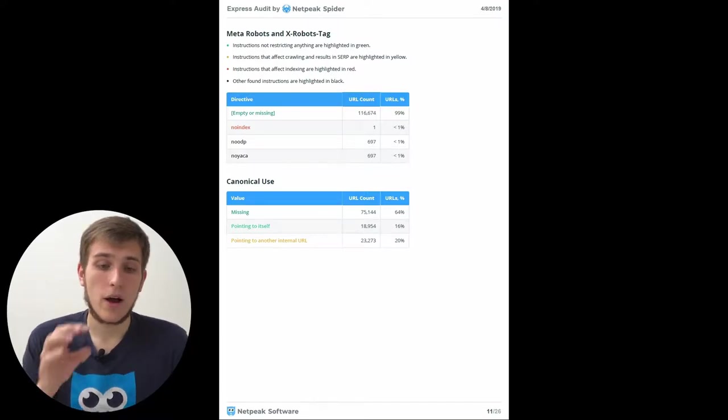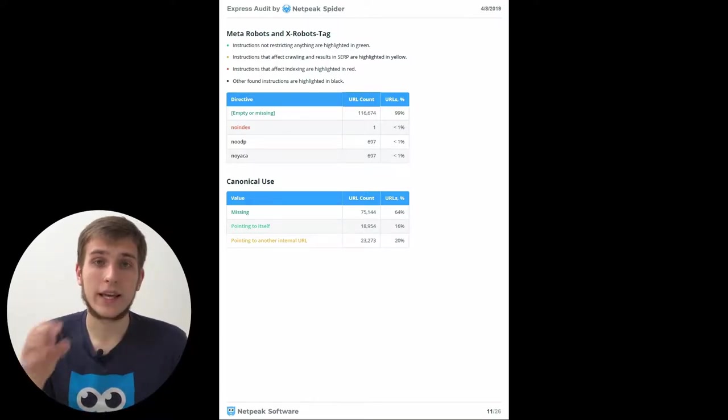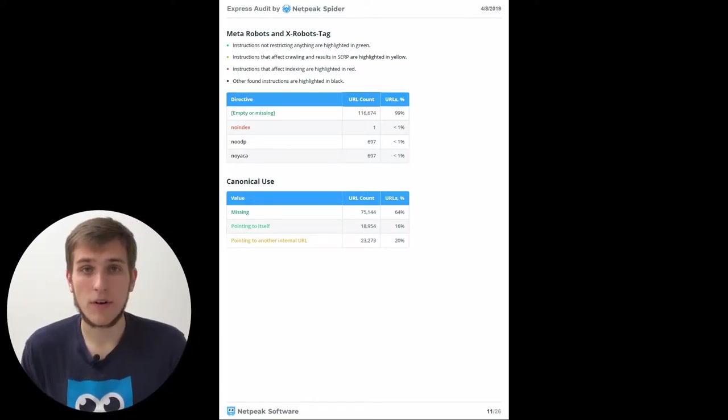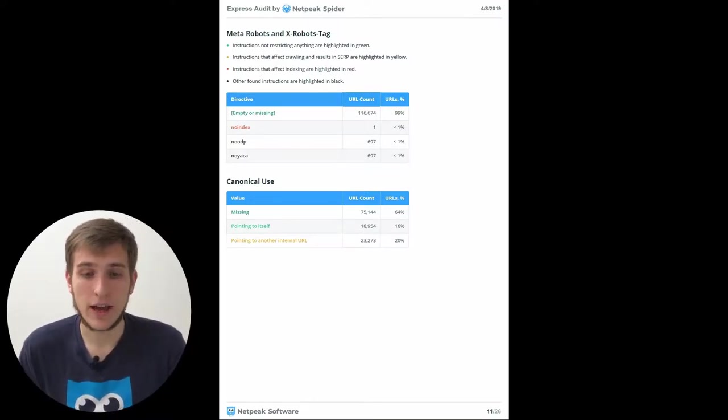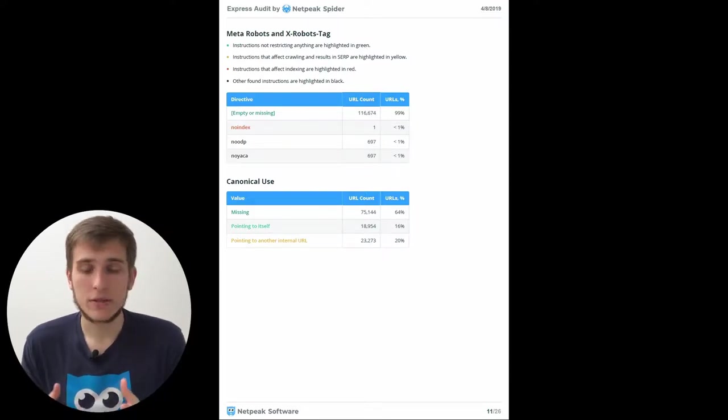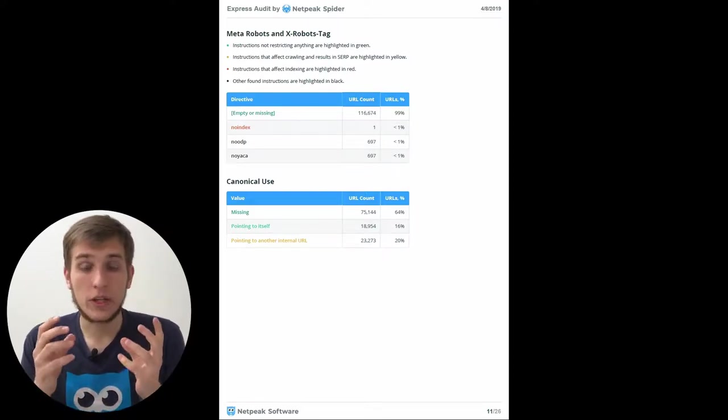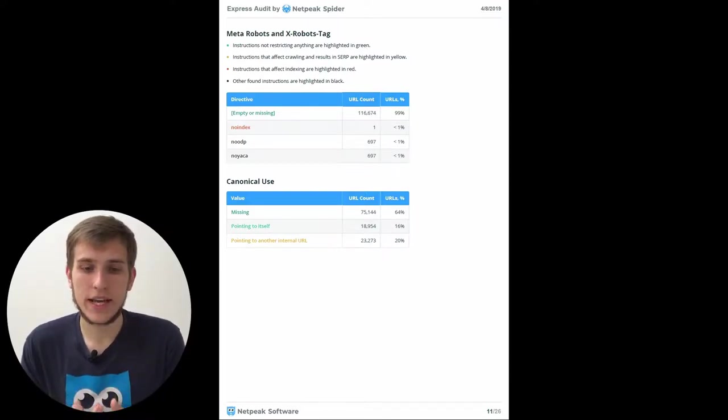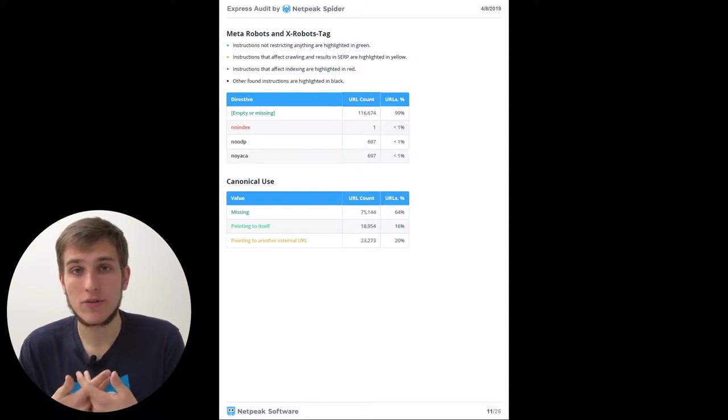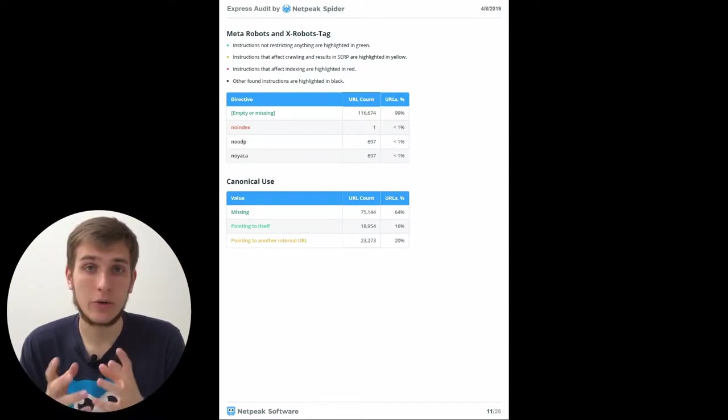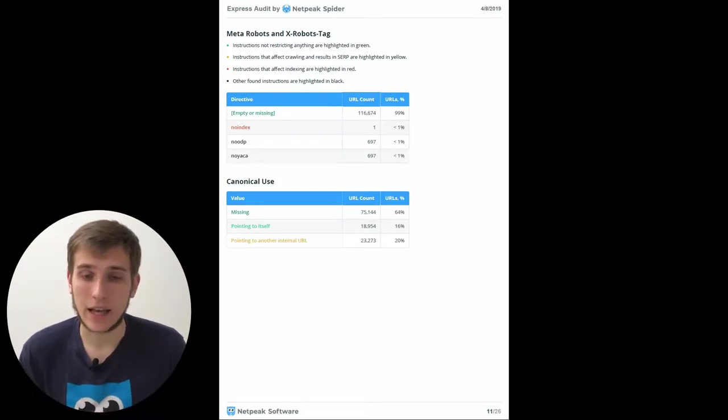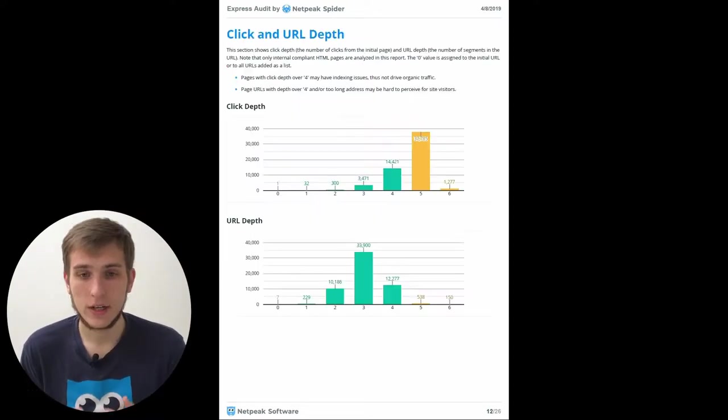And the table that I really like is canonical use. So it means what was the content of this tag all over the pages that have been crawled. Because you can quickly understand how many pages of your website are really canonicalized.